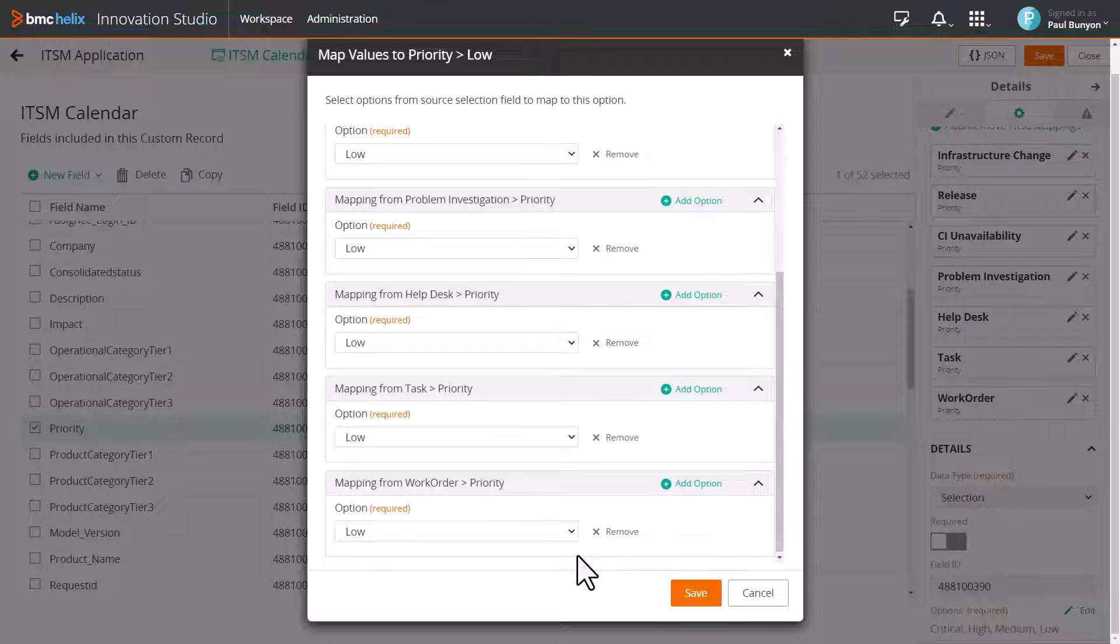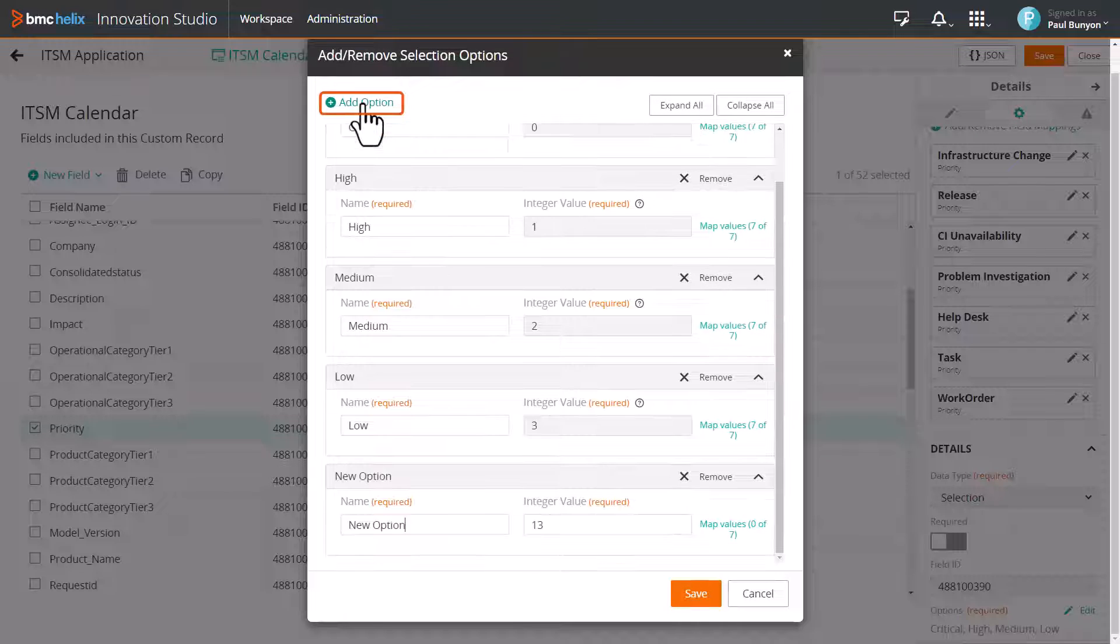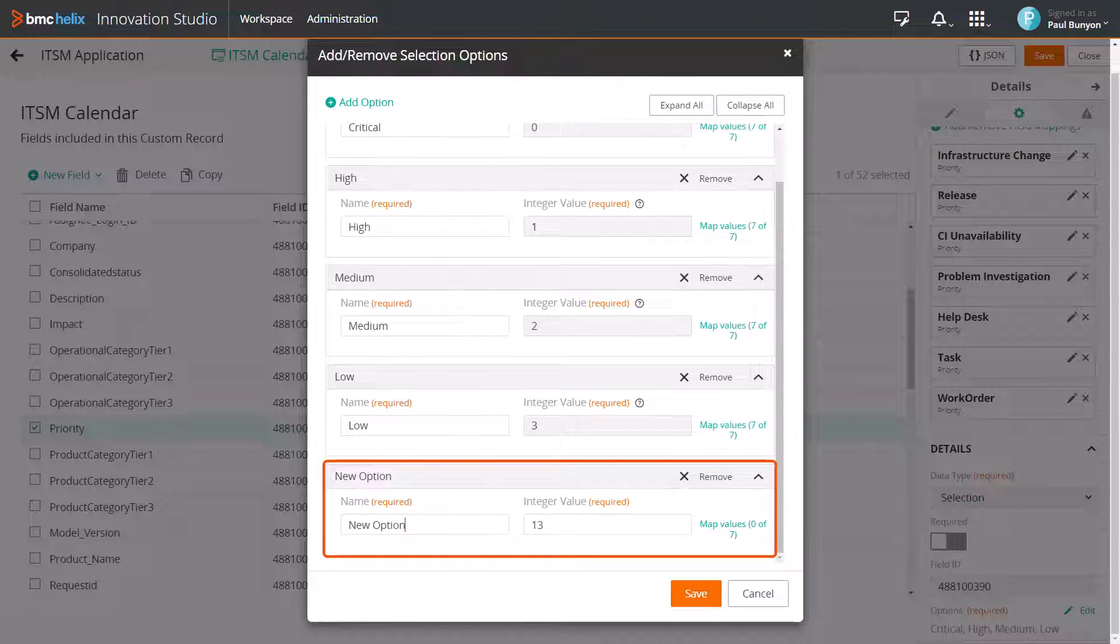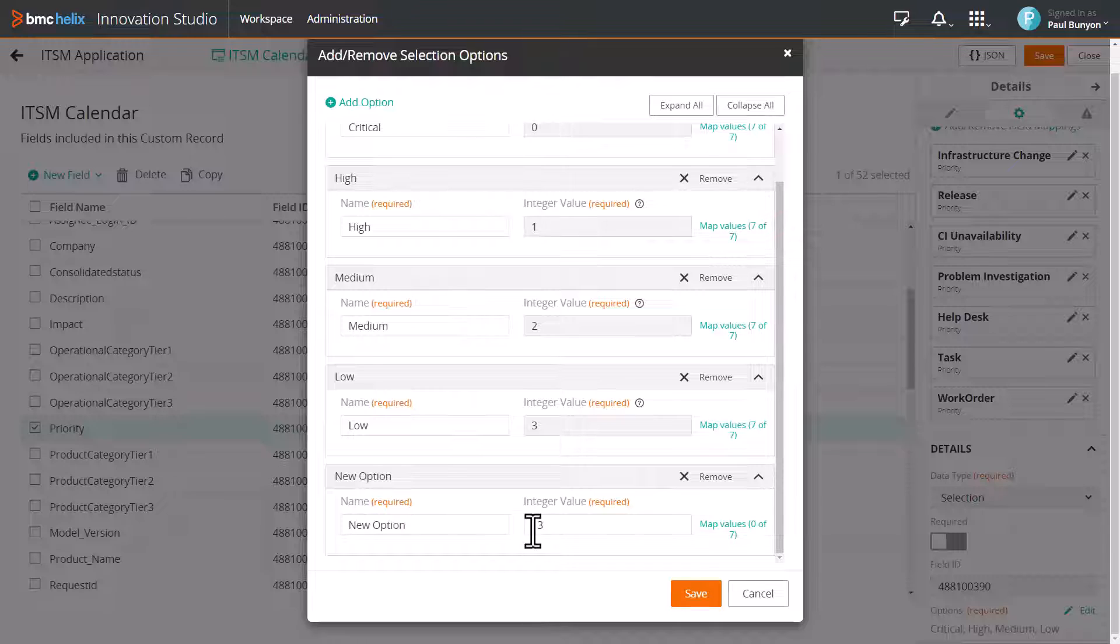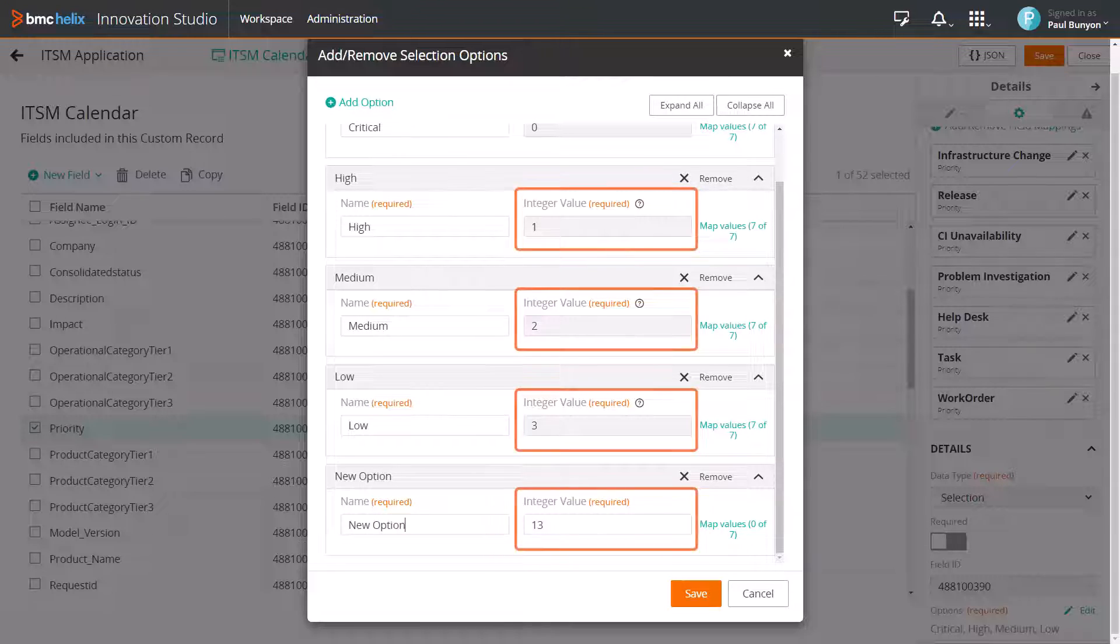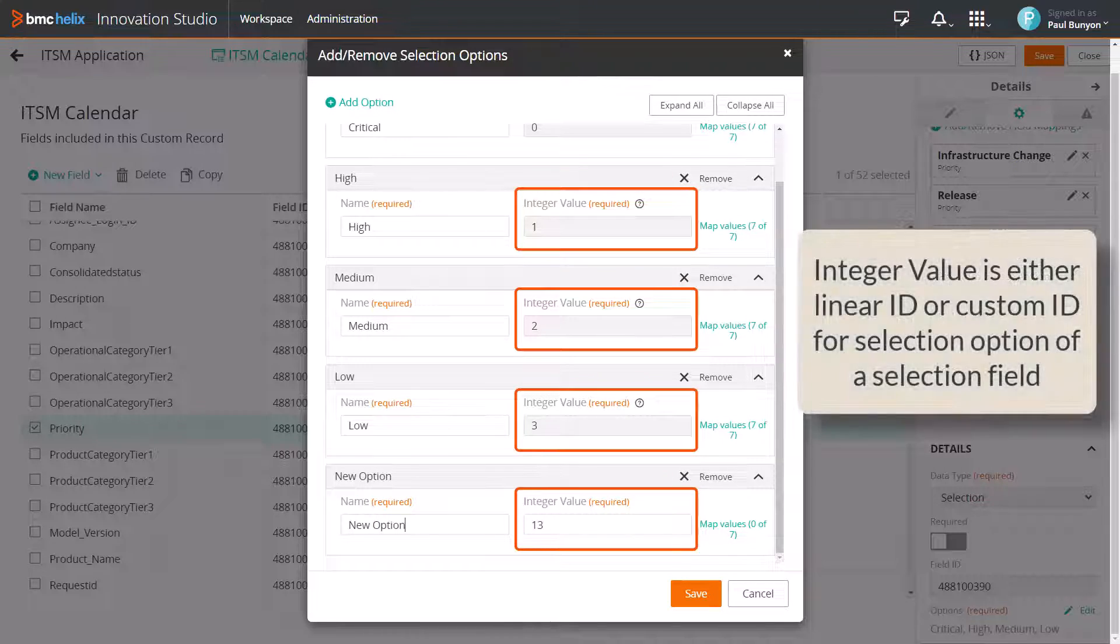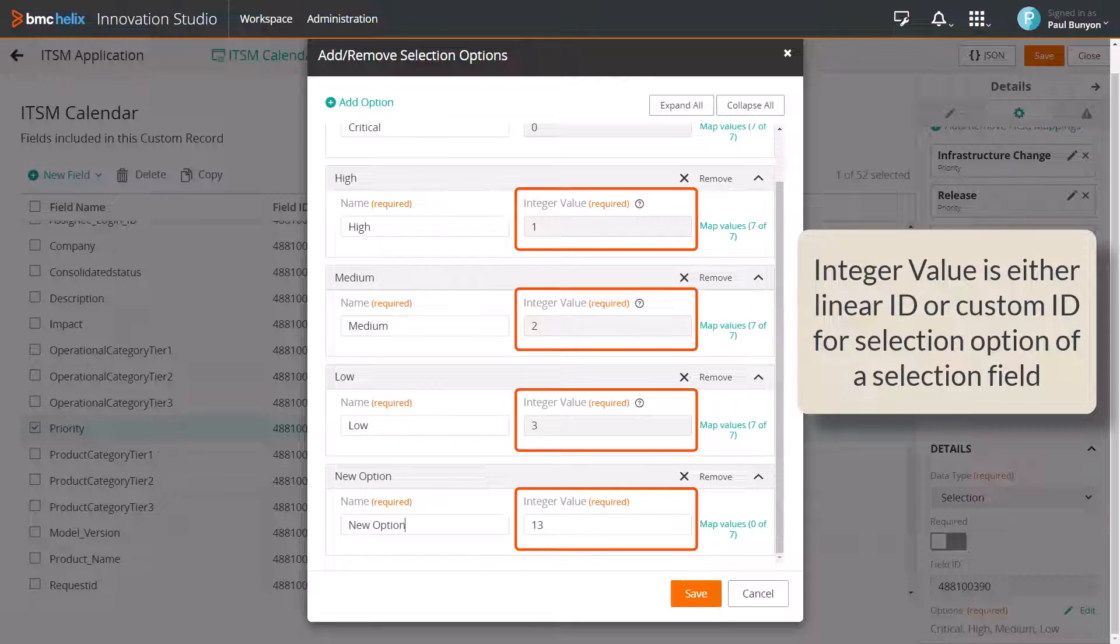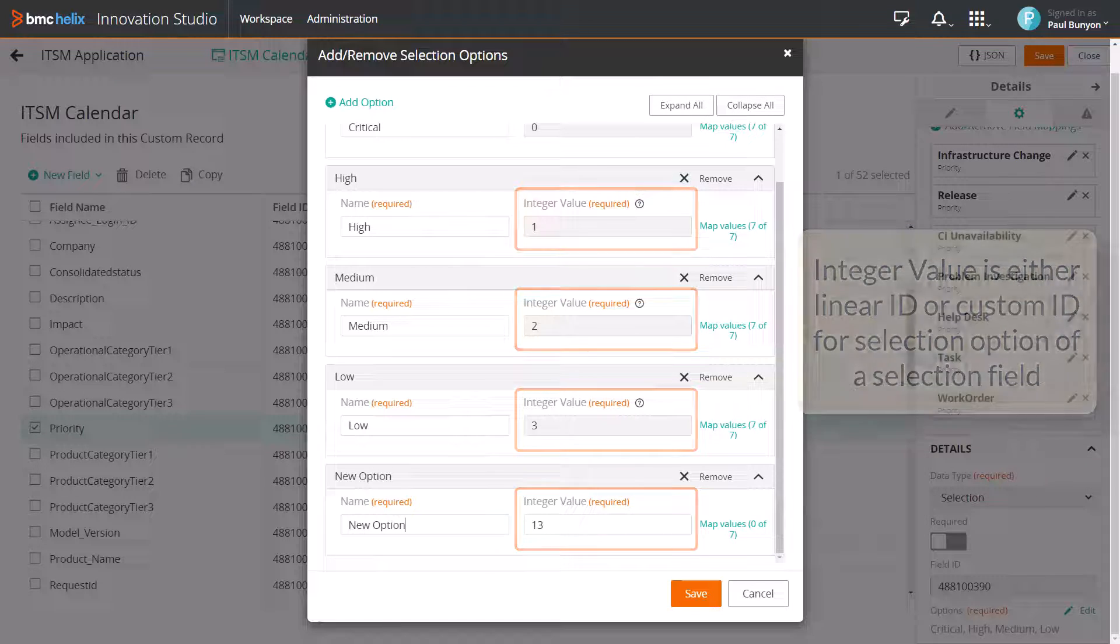If you want to add an additional option, click Add Option and map the selection options. Make sure the integer value is unique for each option within a selection field. This integer value is the selection code for the selection option.